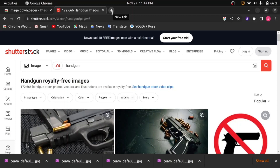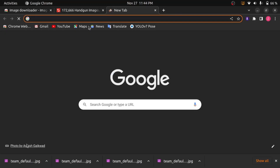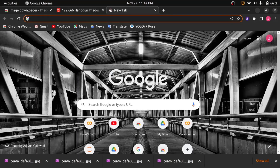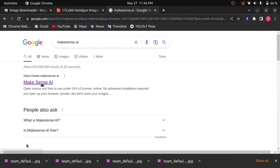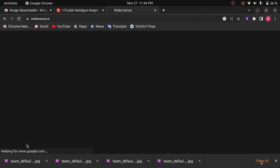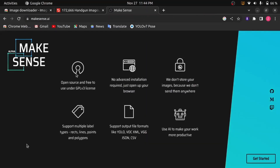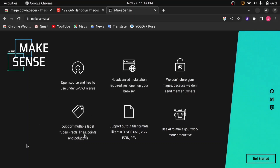Now we will move on to the annotation part. You can annotate your images with many tools, but in this project we will annotate images using the makesense.ai annotation tool. Search makesense.ai in Google and click on the first result. Makesense.ai is open source and free to use, with no pre-installation required. It supports multiple label types like rectangles, lines, points, and polygons, and supports many output file formats like YOLO, XML, and many more.